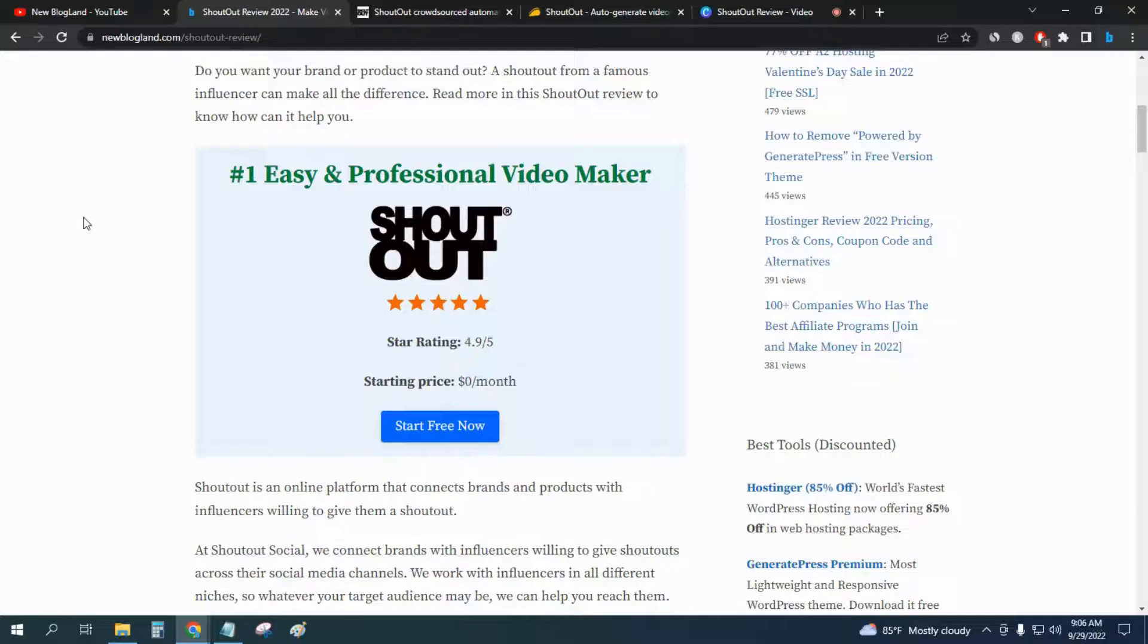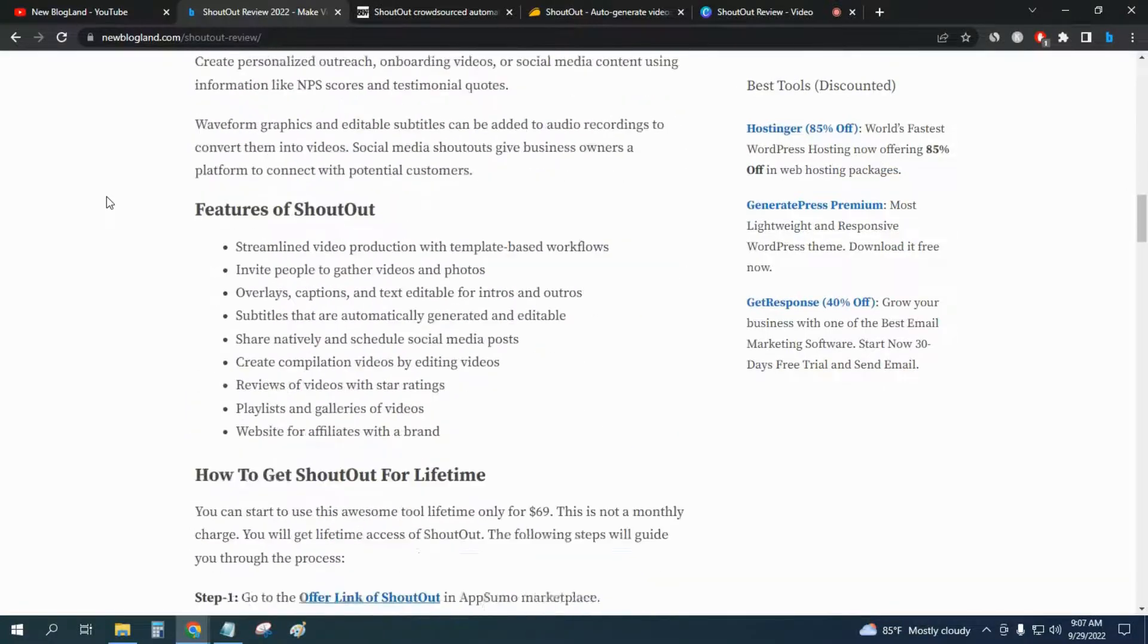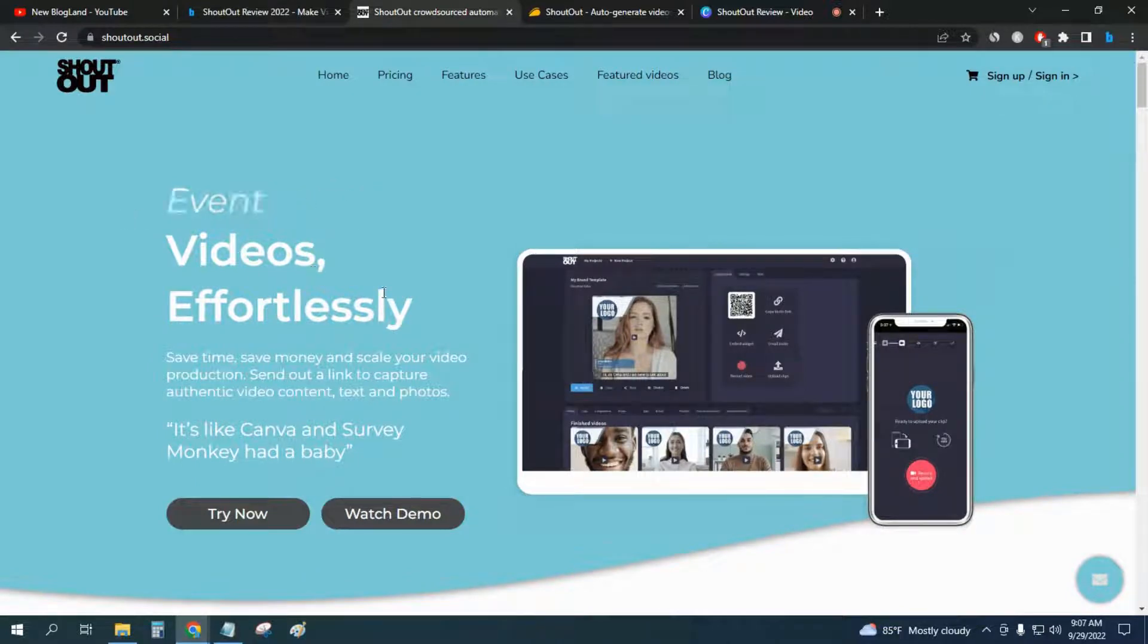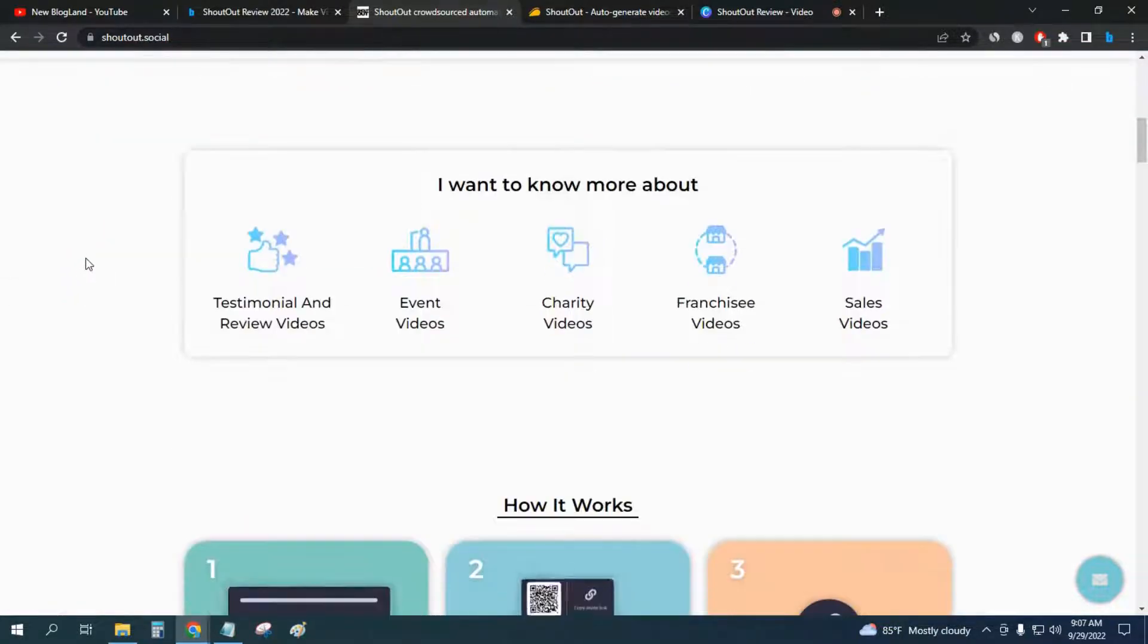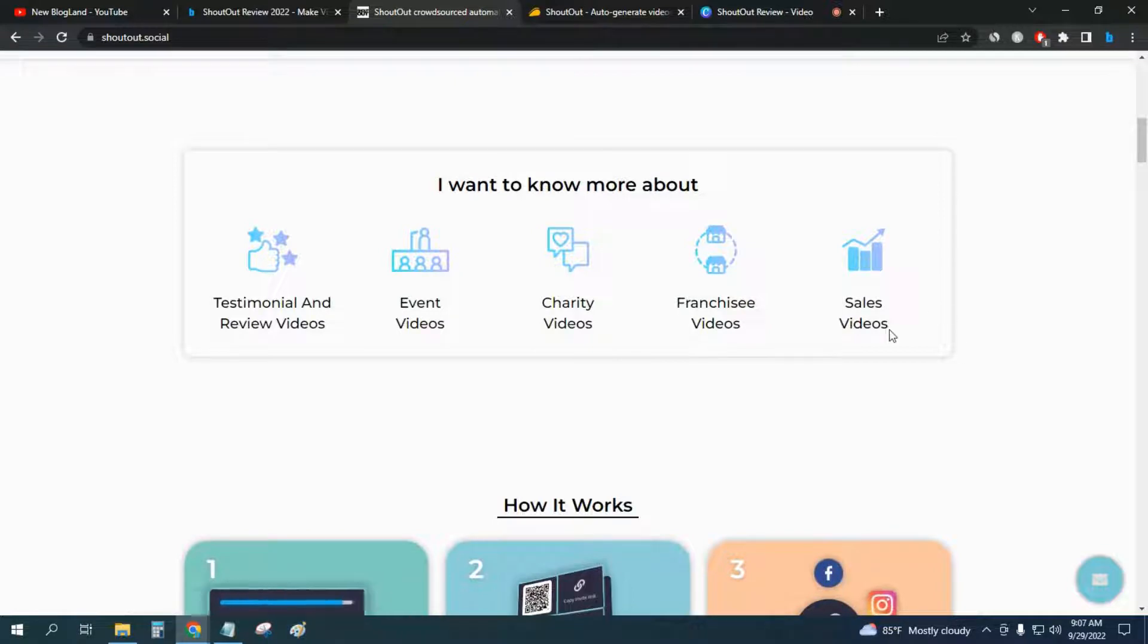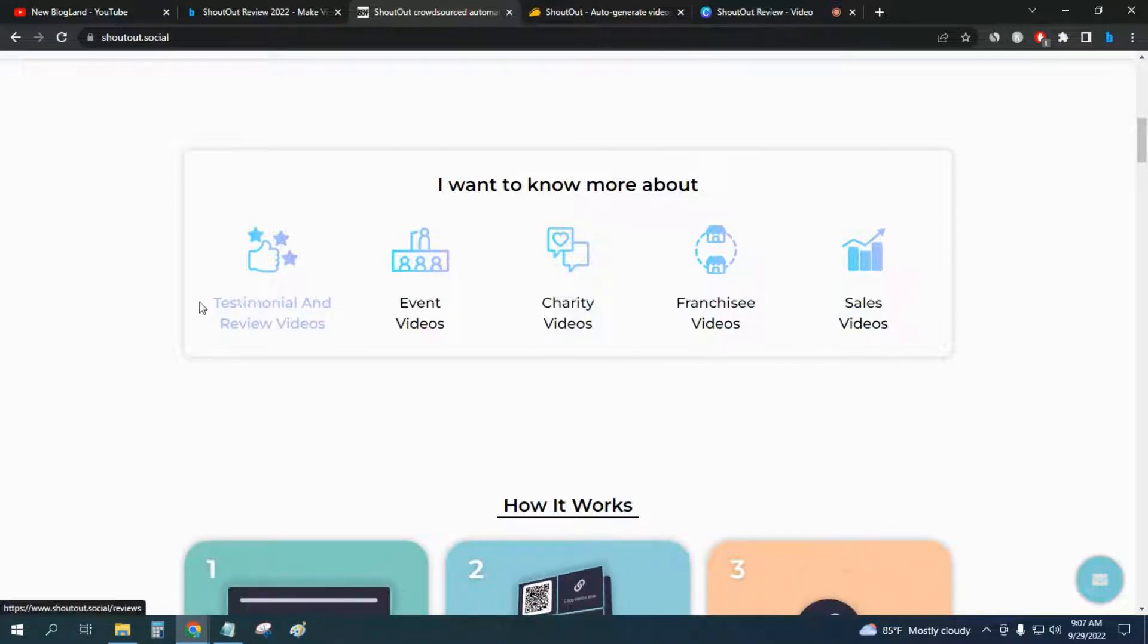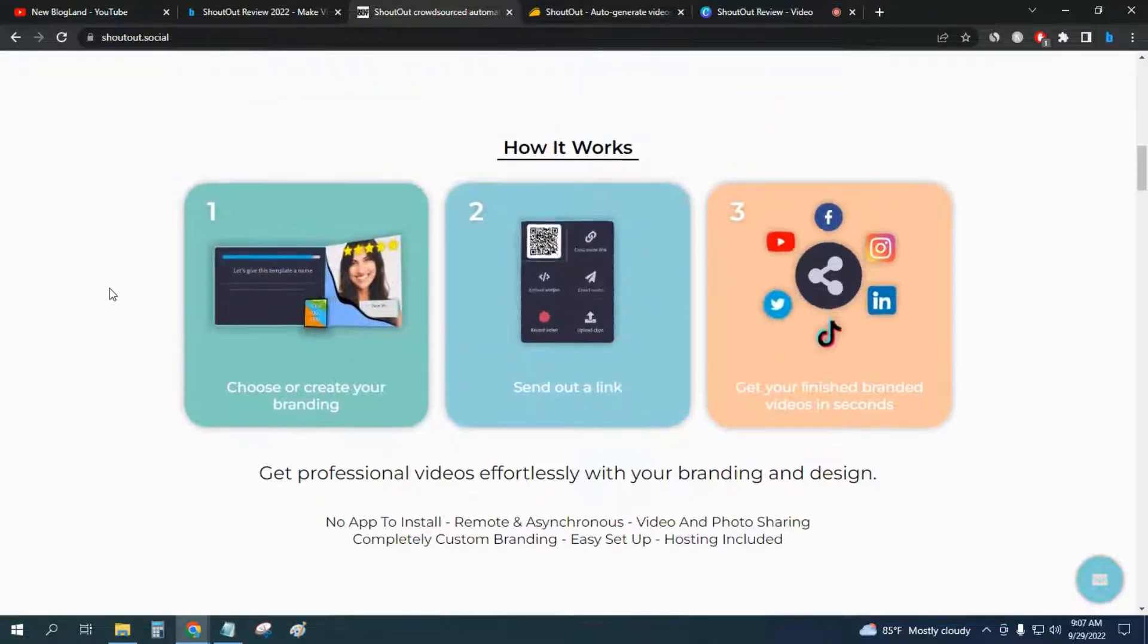Now let's talk about the features of this software. If you see the features, this is the website of ShoutOut. You can create review videos effortlessly, event videos, listing videos, and many other videos effortlessly by the software. Sales videos, franchise videos, charity videos, testimonial videos - you can do it all.